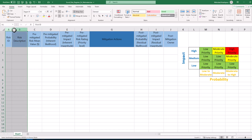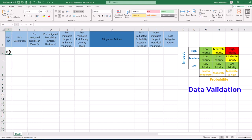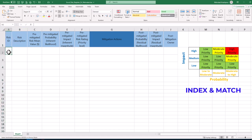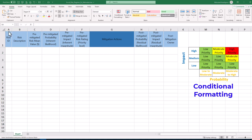Now we want to create an integrated risk register in Excel. We can use Excel's data validation feature to control impact and likelihood entries, index and match functions to auto-populate risk ratings, and conditional formatting to color-code our risk register.